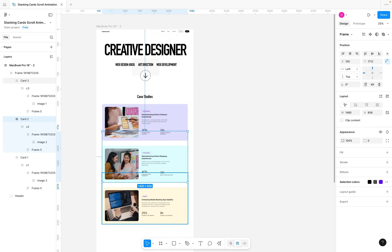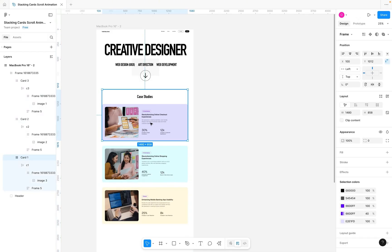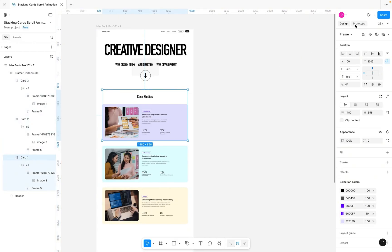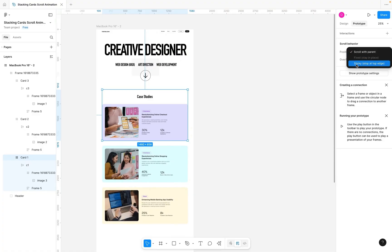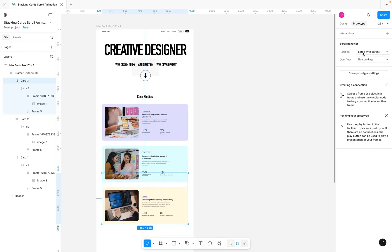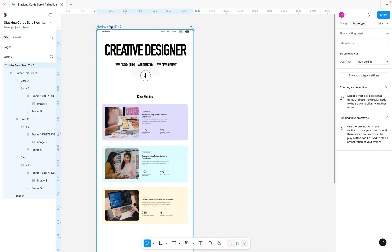We'll explain the extra overlapping frame in a bit, but now let's go into the main part — the prototype. Select the first card wrapper (Card One), switch to the Prototype section, and under Position set it to Sticky, stopping at the Top Edge. Do the same for Card Two and Card Three — Position: Sticky, stop at Top.